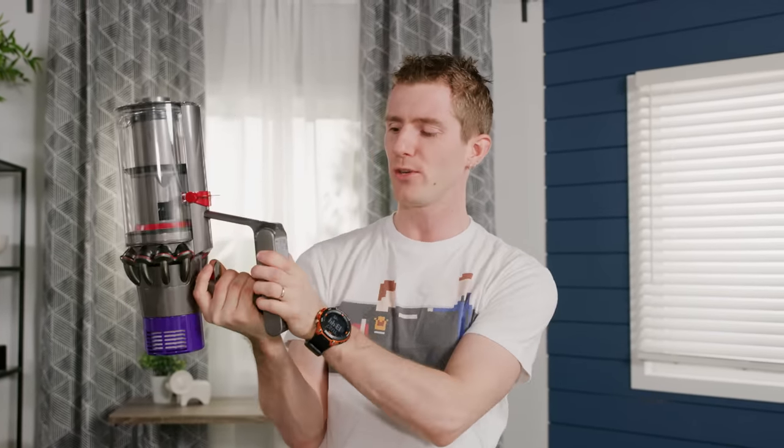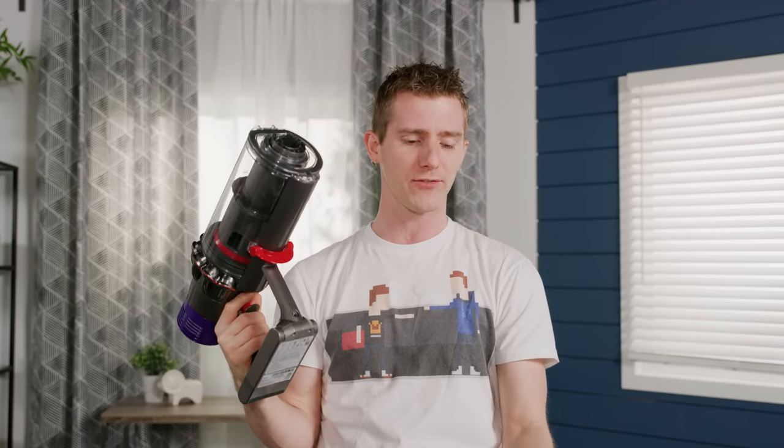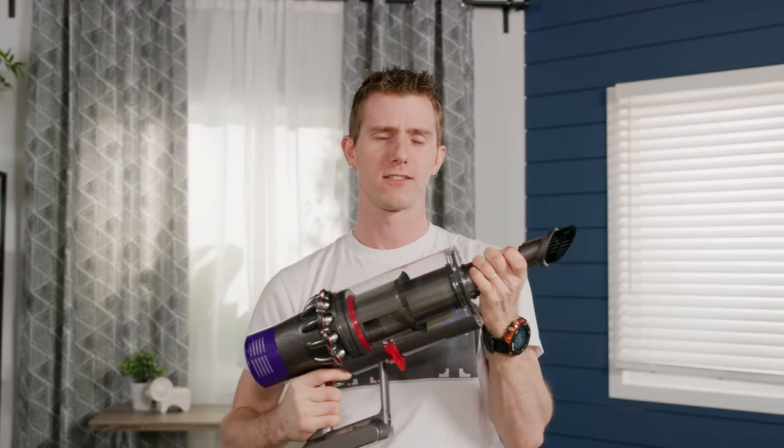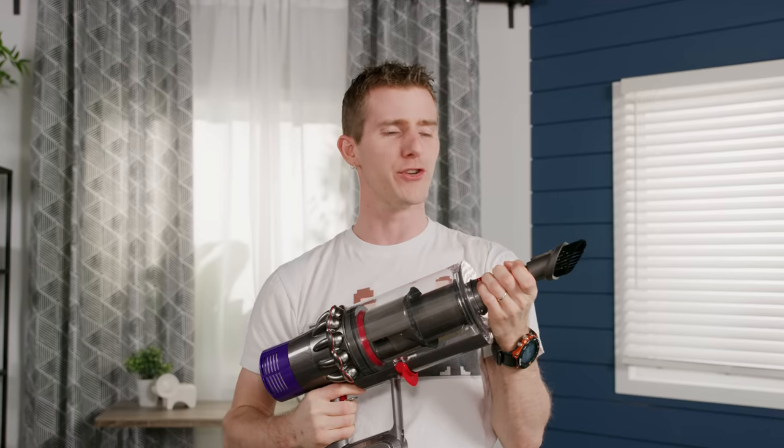Well, our friends at Dyson noticed so they sent us over the brand new Dyson Cyclone V10 so that we can clean it up and take you guys for a little tour of our new space.